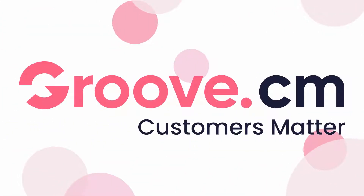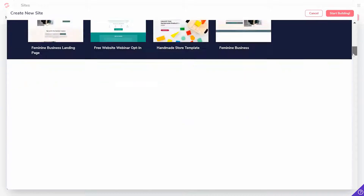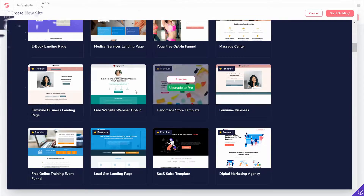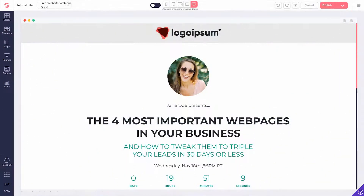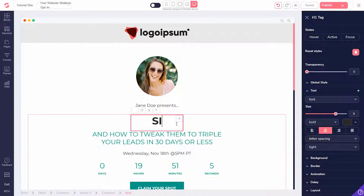You can do all of this for free with Groove. First, use any of the free templates at GroovePages to create your lead generation or opt-in landing page. Customize it according to your preference and it's good to go.